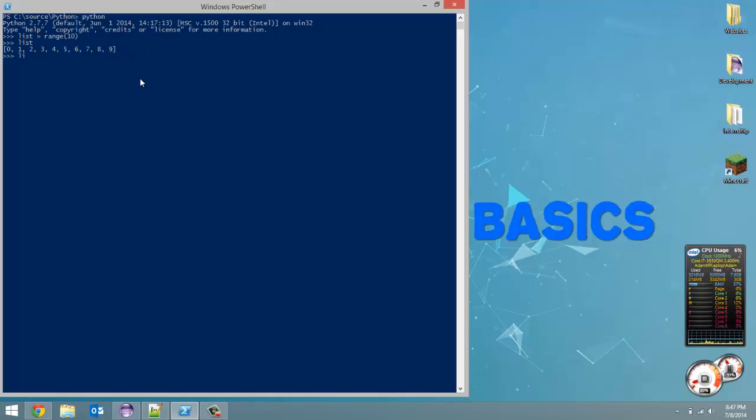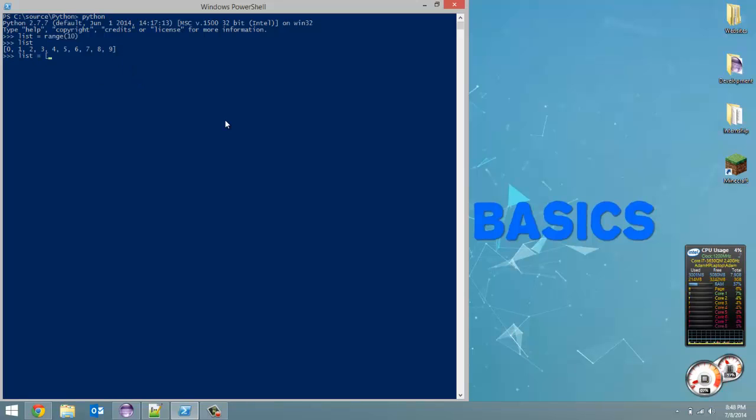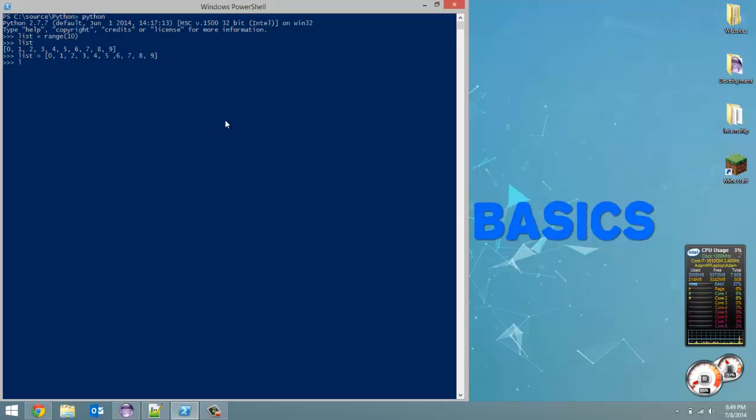We could define the exact same list by using square brackets and just separating each element by a comma. So I'm going to do that - 0, 1, 2, 3, 4, 5, 6, 7, 8, 9, and close it off with the square bracket. Get the exact same thing.